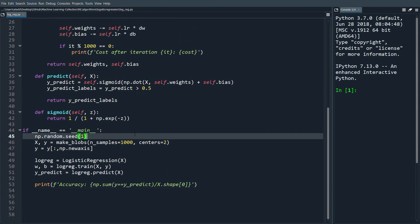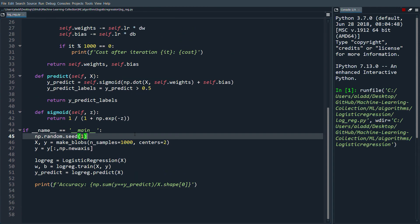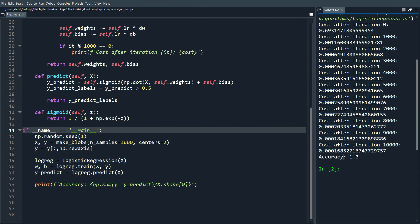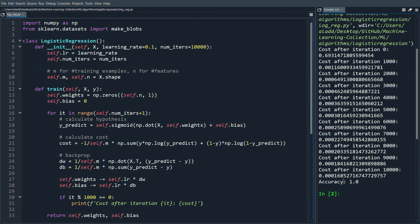Running this, we can see the loss decreasing nicely and the final accuracy is 100% - probably overfitting since we're predicting on the training set, but it confirms the algorithm is working. You could also add a regularization term as a next step. Hopefully you were able to follow this tutorial on logistic regression - thanks for watching, and leave any questions in the comments below.